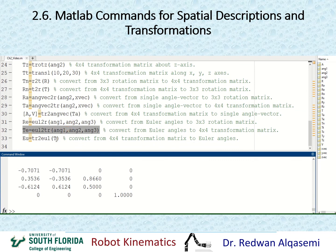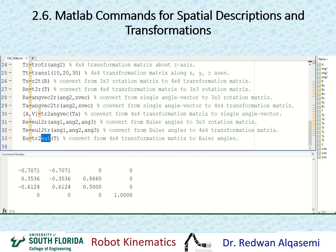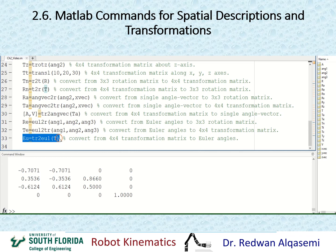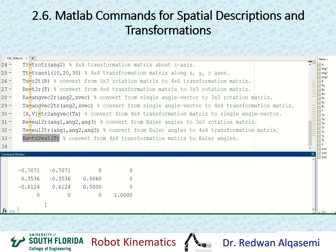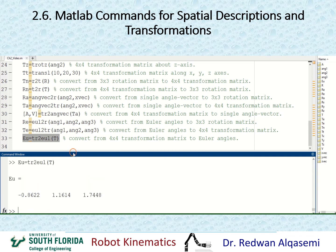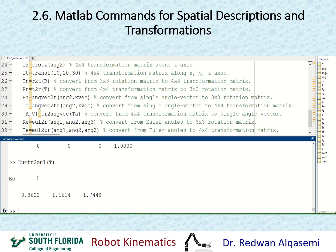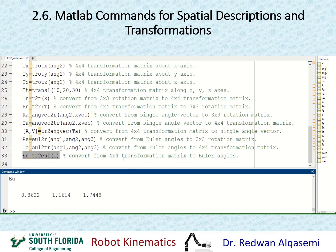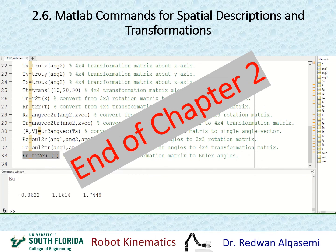If I'd like to convert from a transformation matrix and extract the Euler angles, I use tr2eul — transformation to Euler. The argument is T, the transformation matrix. I'll call this EU, which stands for Euler, and it will output the three Euler angles for this transformation matrix. This is the end of this video for Chapter 2; these commands are helpful for both your homework and MATLAB Robotics Toolbox homework.